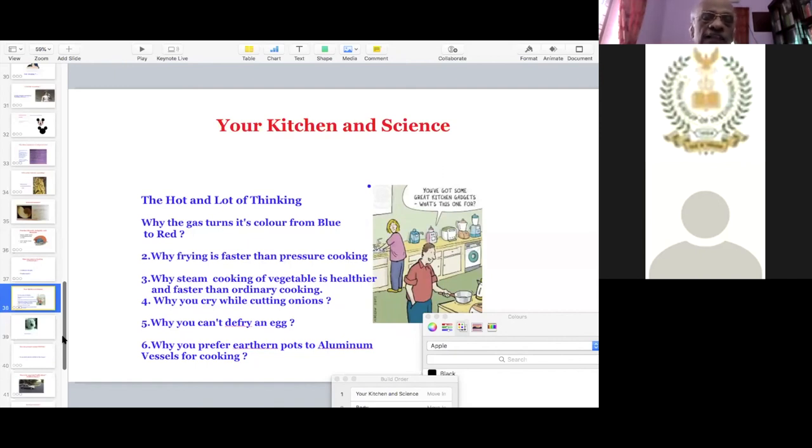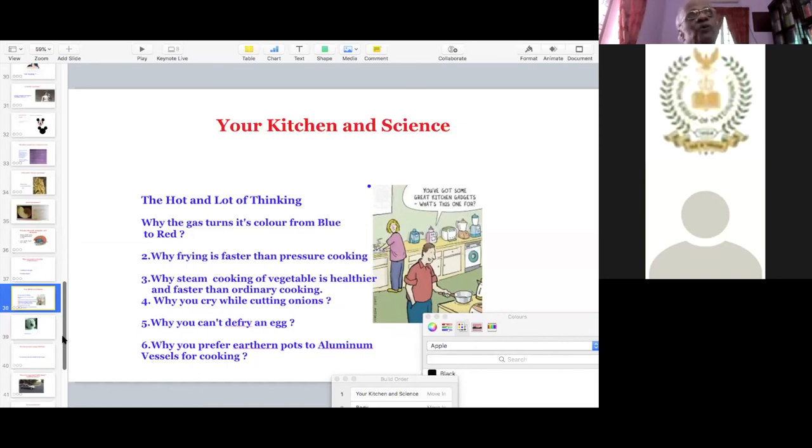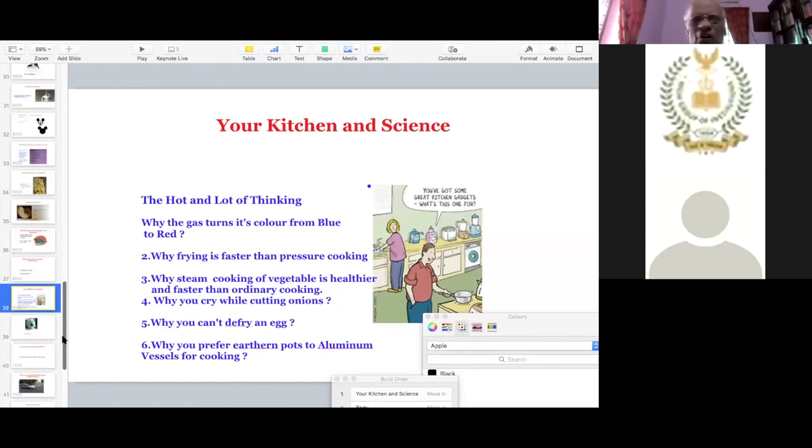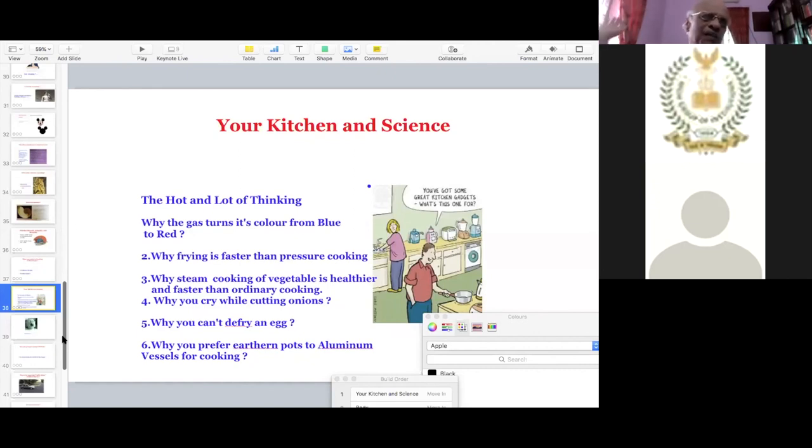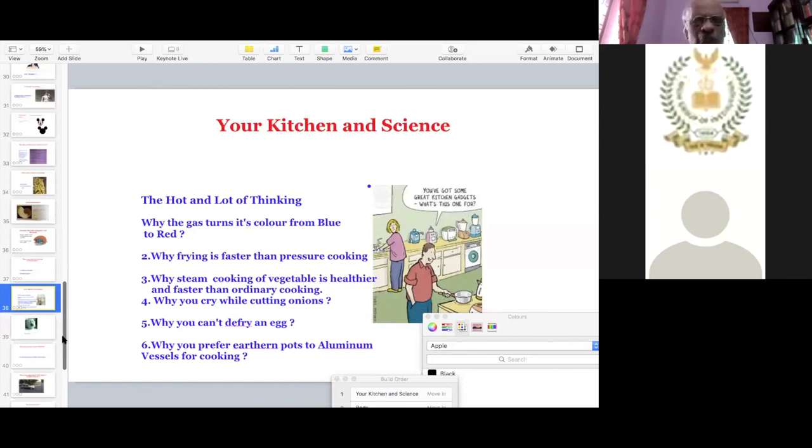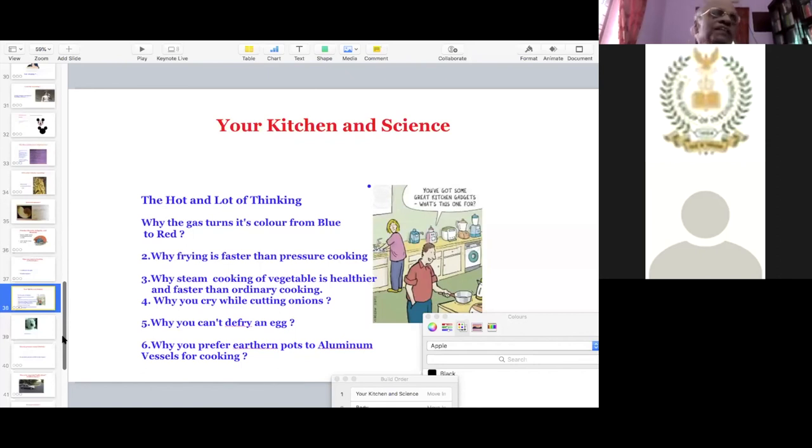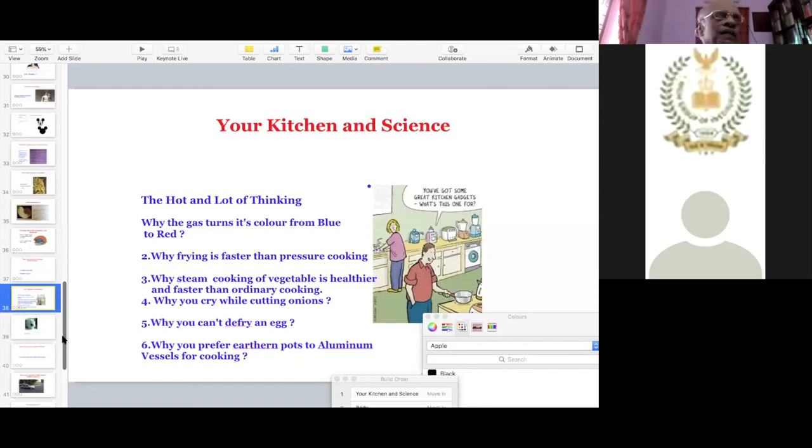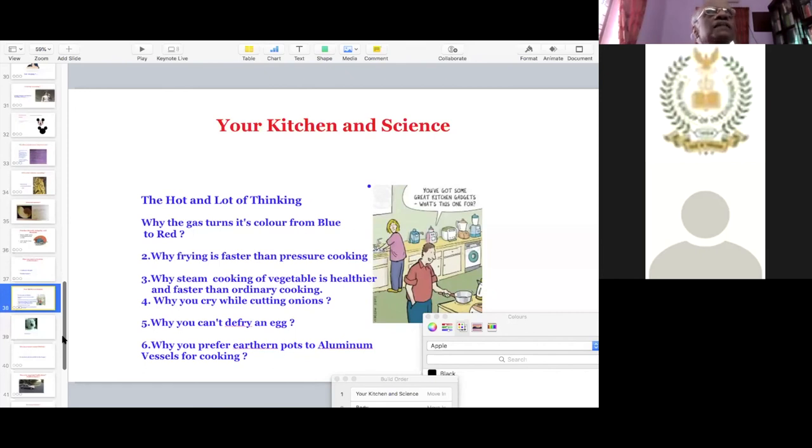So please don't tell that this is the mechanical engineering problem or a physics problem. If we have got the right kind of thinking process, anybody having done a 10th standard education will be able to answer this. Why steam cooking of vegetables is healthier and faster than ordinary cooking? We are only talking about the mundane things, normal things, what we see around. We are down to earth teachers. Talk about something which they have seen in their daily life. Why you cry while cutting onions? See, we do cry. Tears will come out of, not because of empathy towards the onions getting cut, but there is a reason.